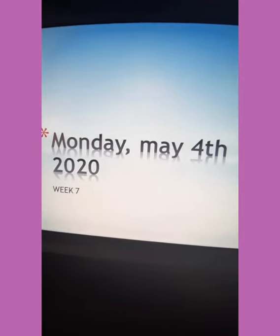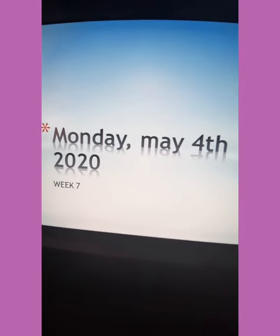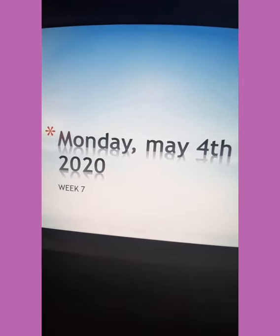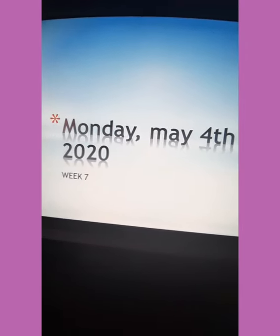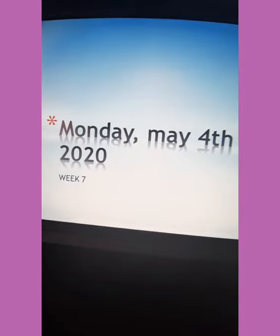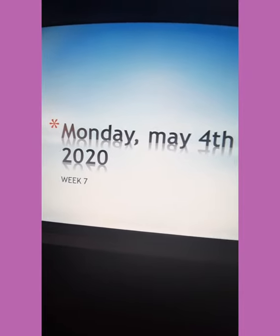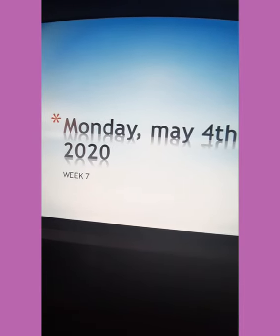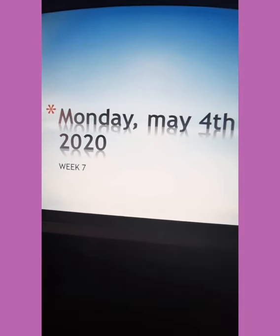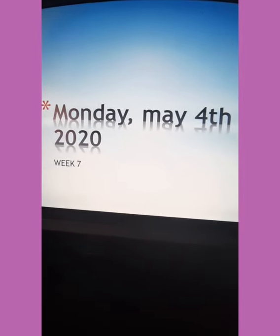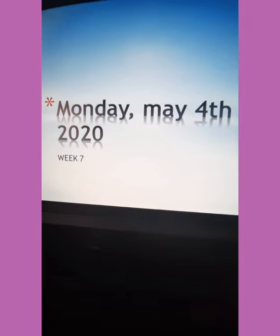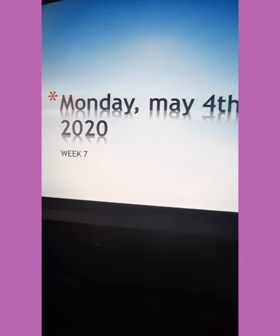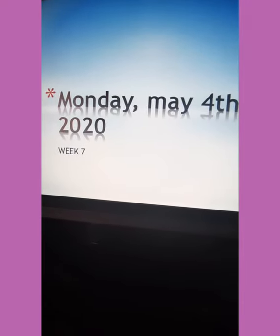Let's start with the date. As everybody knows, today is Monday, May 4th, 2020. These activities are for week number 7, as everybody knows.